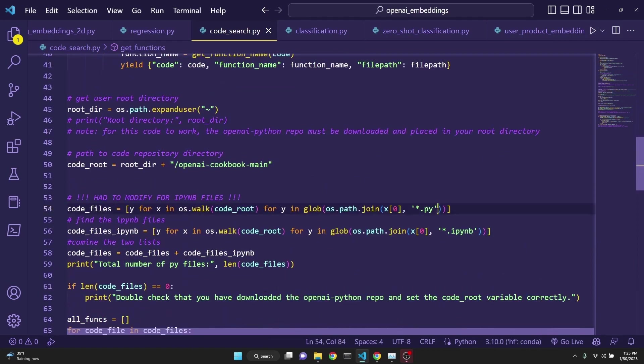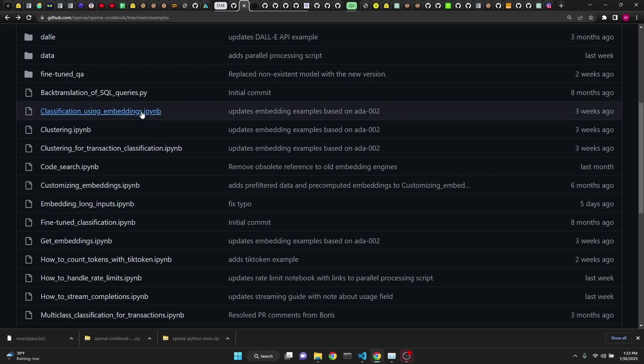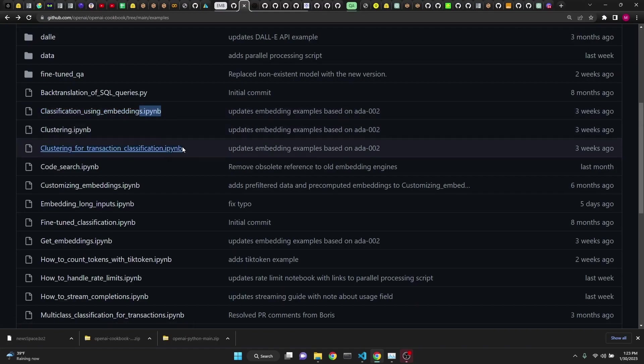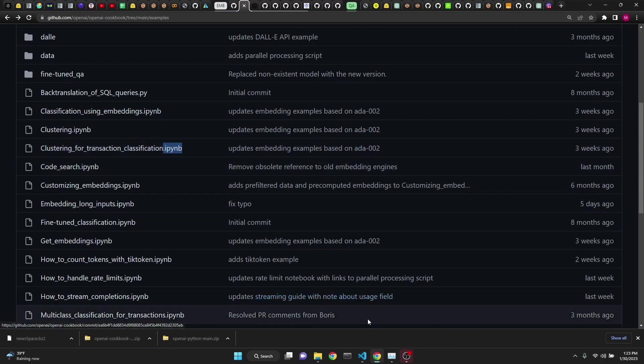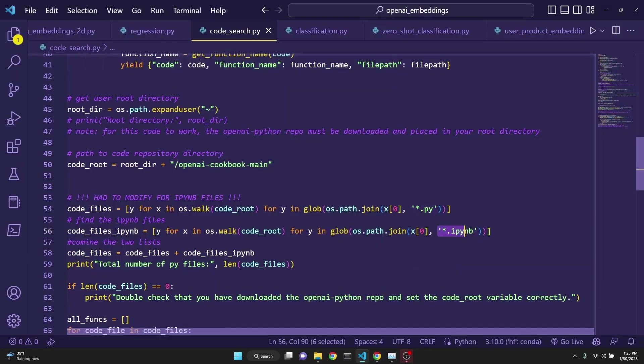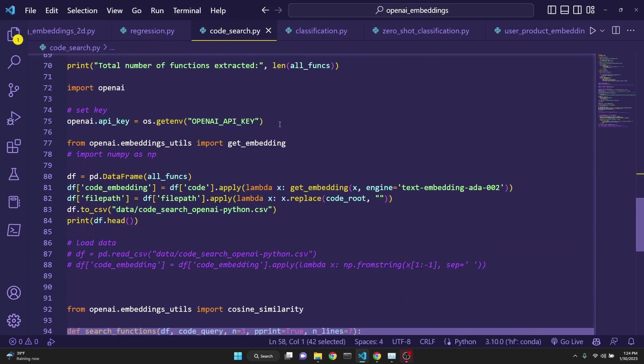The original file was only searching for .py files, but the OpenAI's cookbook repository's files are mostly consisting of .ipynb files, so I also had to count for them, and I combined those files at the end. You also will have to set your OpenAI API key.